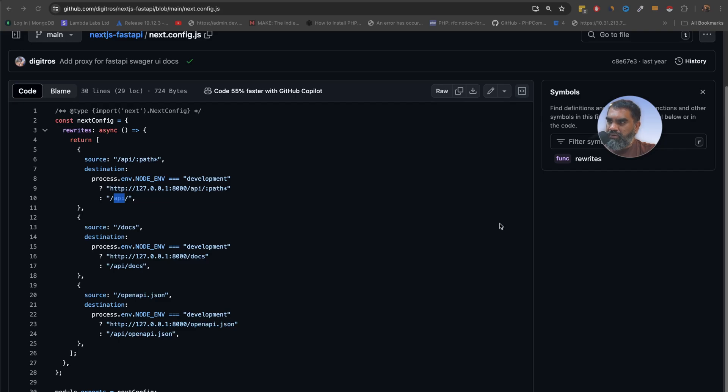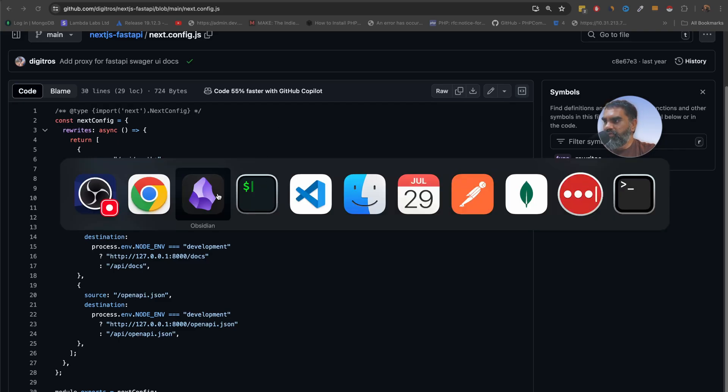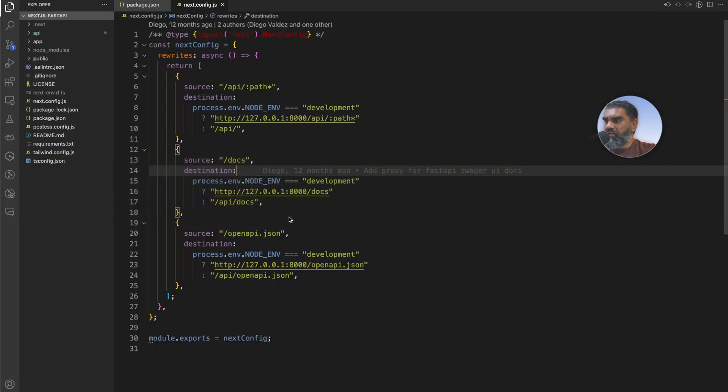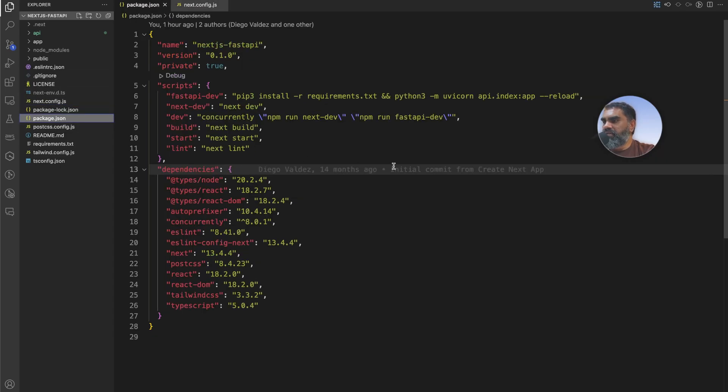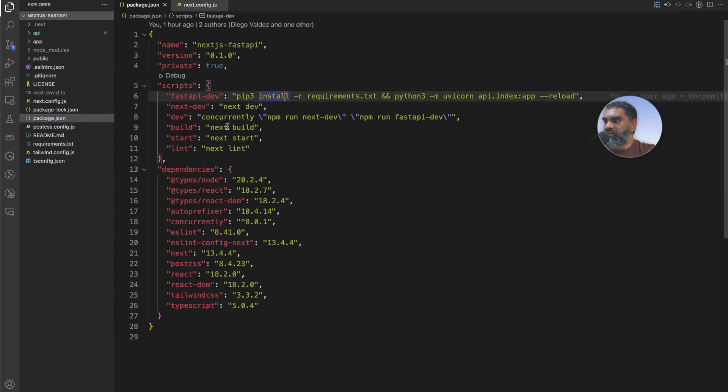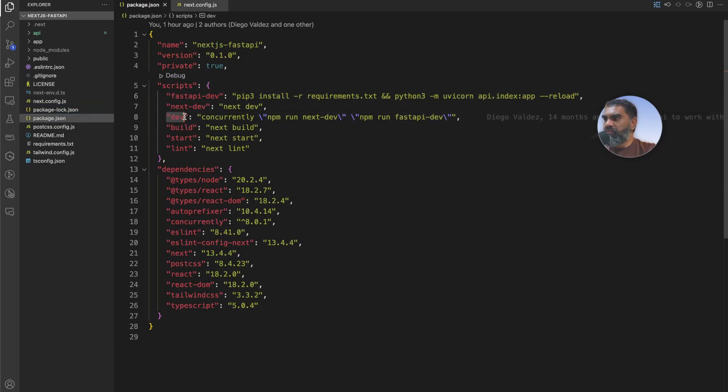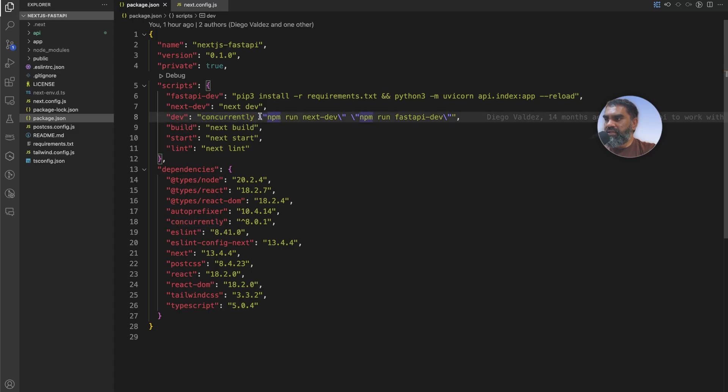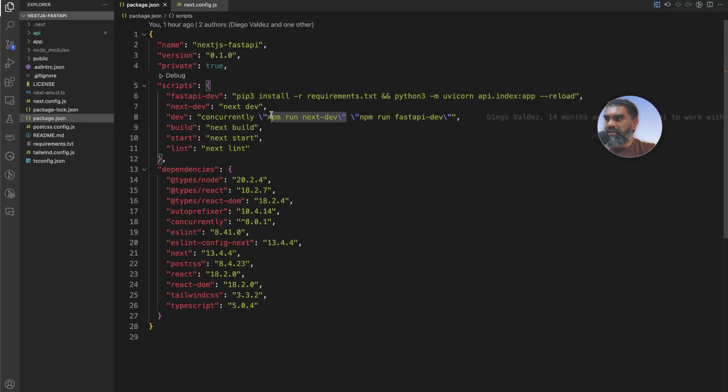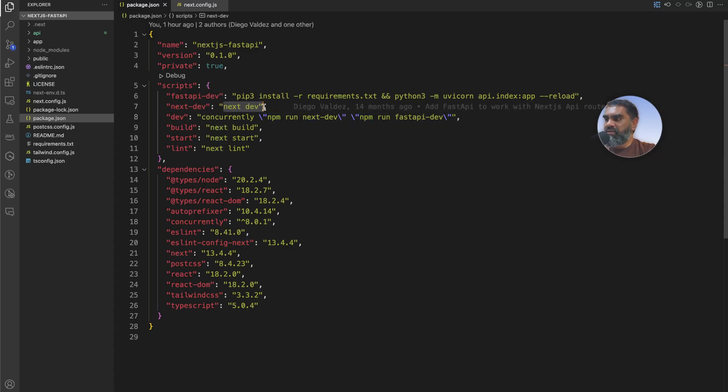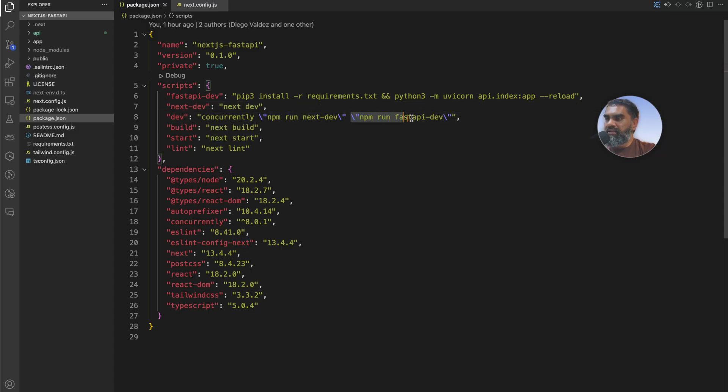Before we go on to that part this is a main file. I just want to show you the code here in package.json. So whenever you have npm run dev it runs concurrently, it's another npm package. It runs the next the first process which is this one and the second process is the FastAPI dev which is basically two separate commands. This goes to next dev here and executes the next dev as usual and at the same time it executes this one.